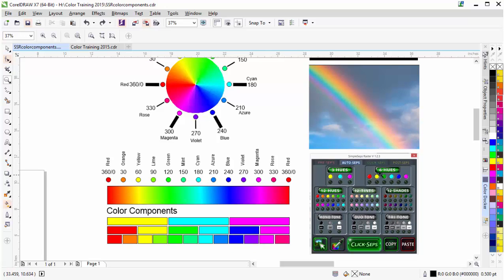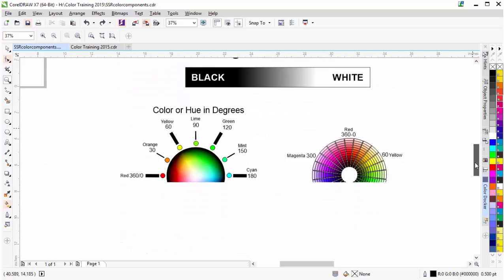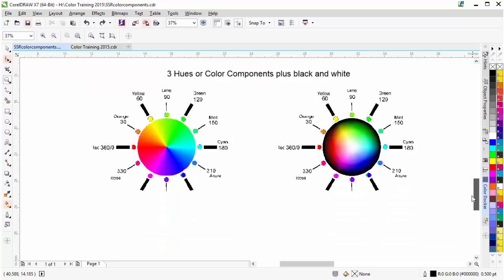As you can see here — 3 hues, 6 hues, 12 hues. I like to refer to these as color components because it's easy to understand. Whenever we look at an image, we're going to be looking at the color components in the image and how we want to separate that image for the best possible screen printing result, based on constraints relating to the number of colors on our press or a client's budget.